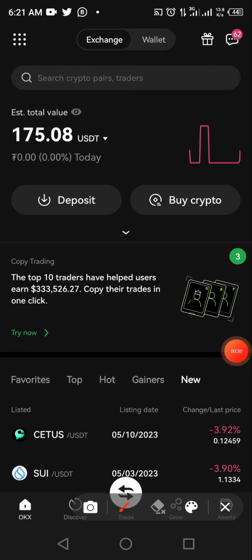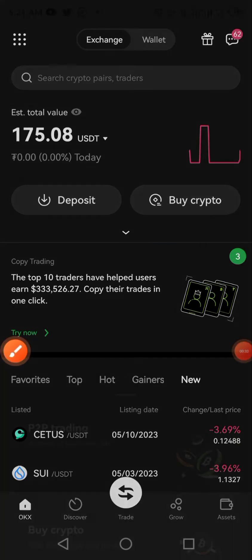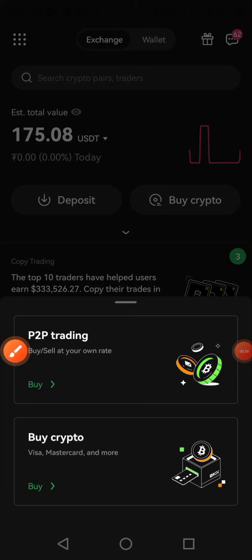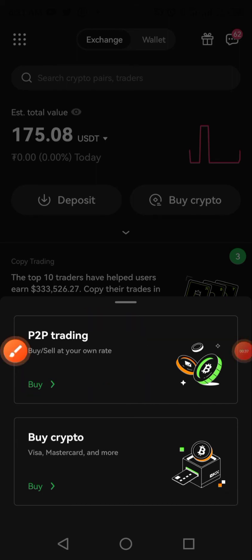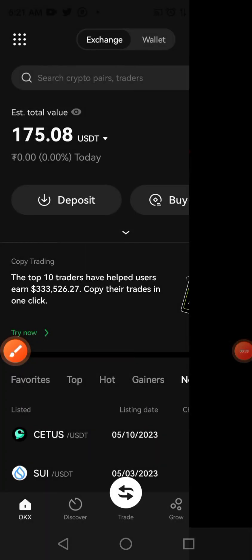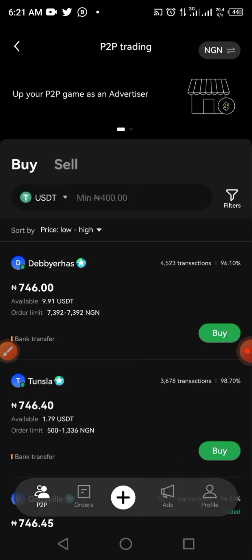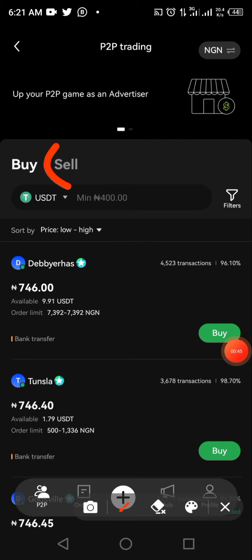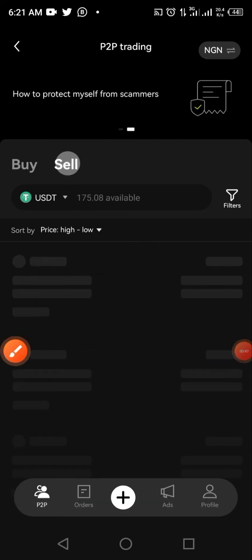Once we click there, the option we have is P2P trading — that's what we're going with. So we tap on P2P trading, and remember we want to sell out our crypto. You have the option of Buy and Sell, so we'll click on Sell.